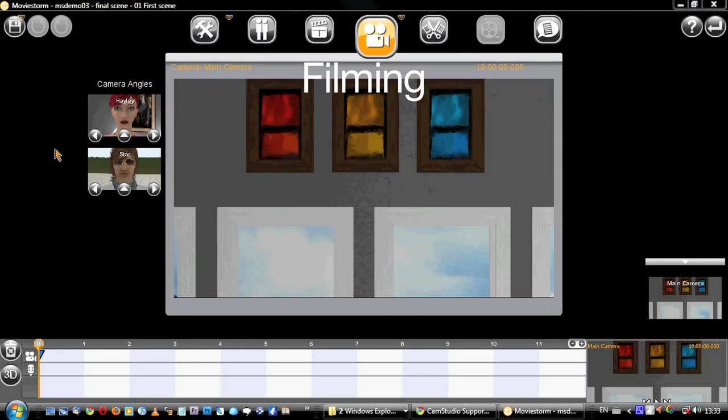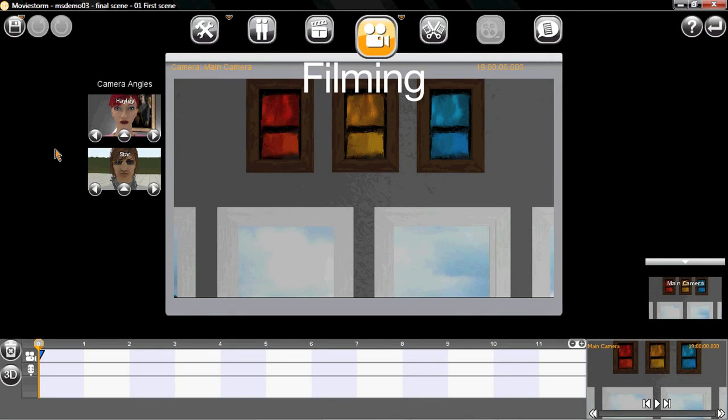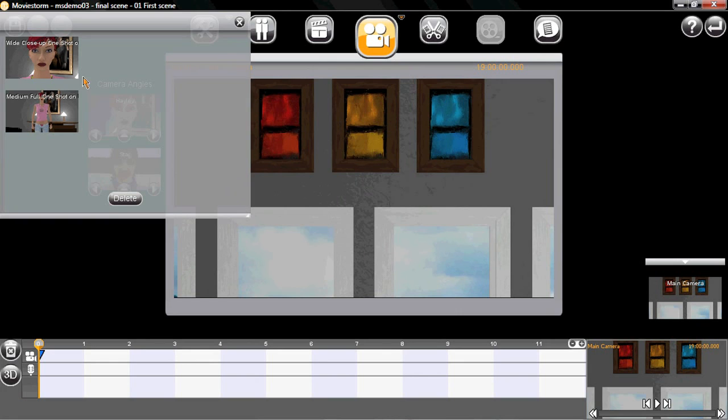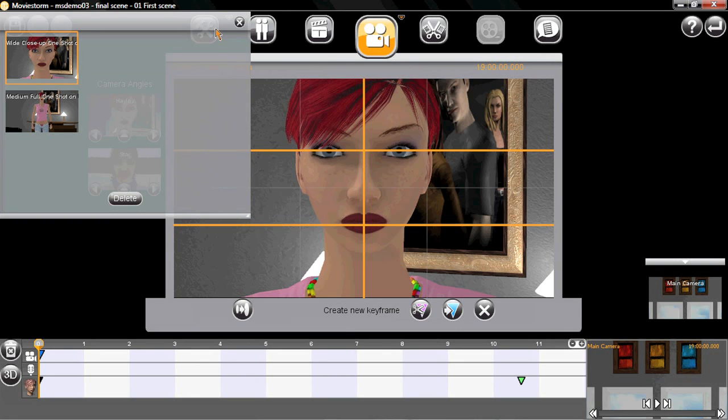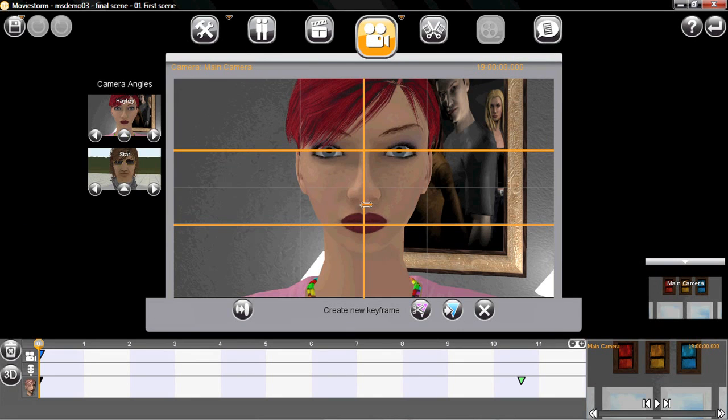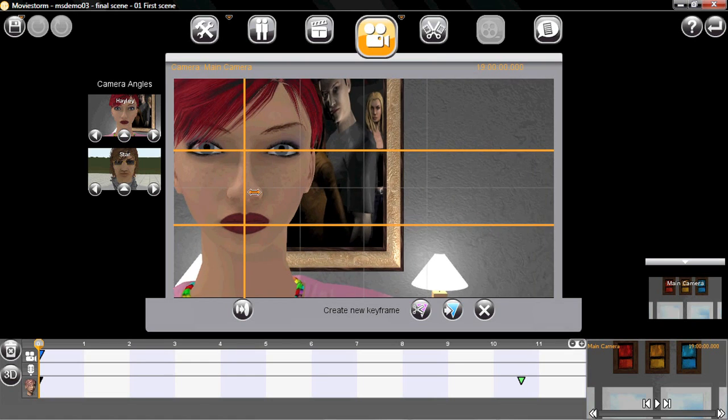This is where MovieStorm is quite different to a game or an animation tool. Filming in MovieStorm is very easy when you get used to it. I'll start with a shot on Hayley. I select one of these ready-made shots and then drag it around using the framing lines and scroll wheel till it looks right.